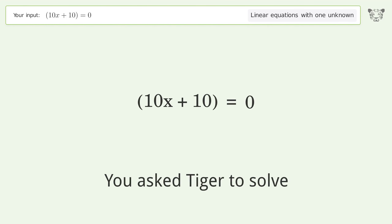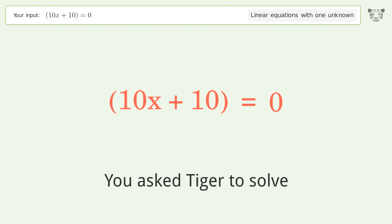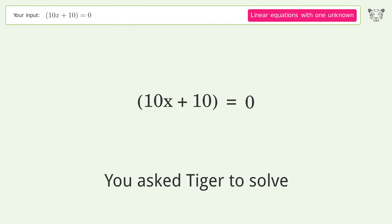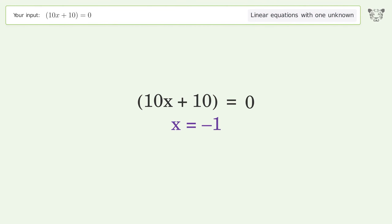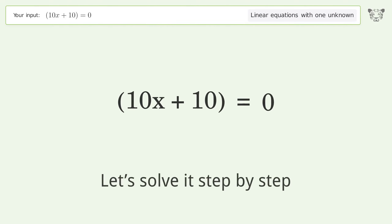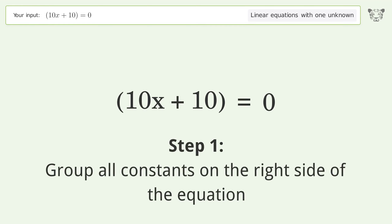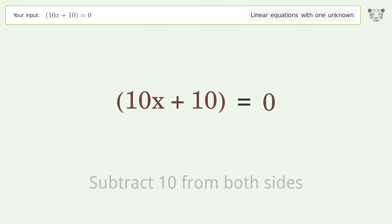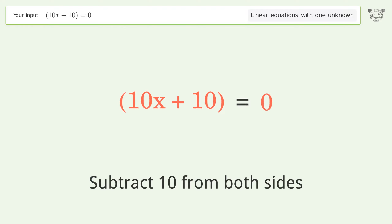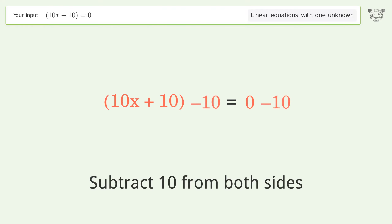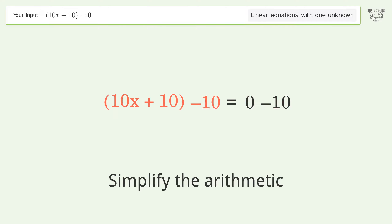Tiger is asked to solve a linear equation with one unknown; the final result is x equals negative one. Let's solve it step by step. Group all constants on the right side of the equation — subtract 10 from both sides, then simplify the arithmetic.